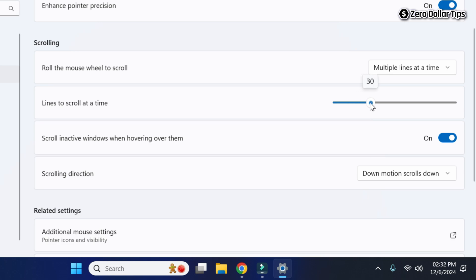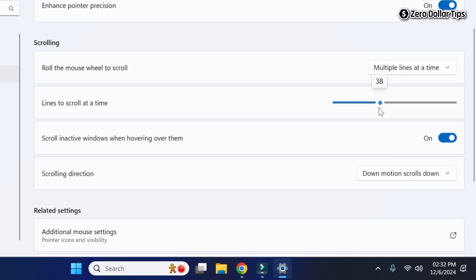You can increase it further — for example, set it to 30 — or whatever speed you prefer. For me, I'll keep it at 10.